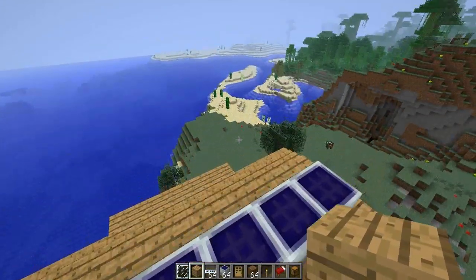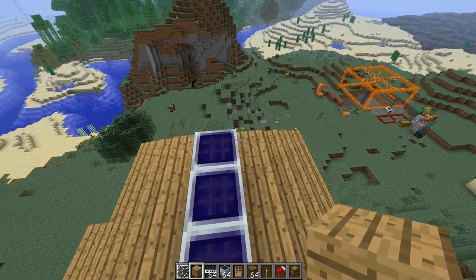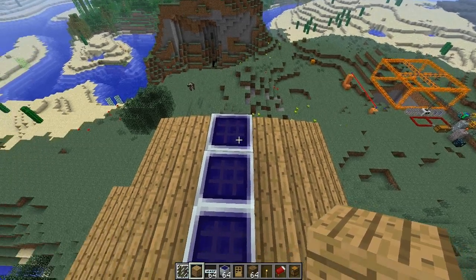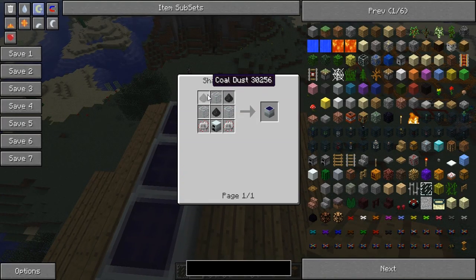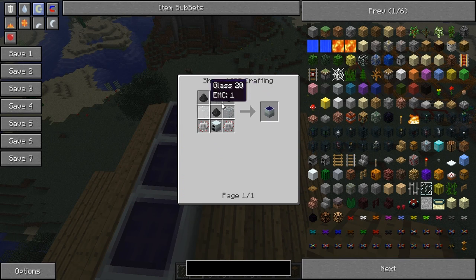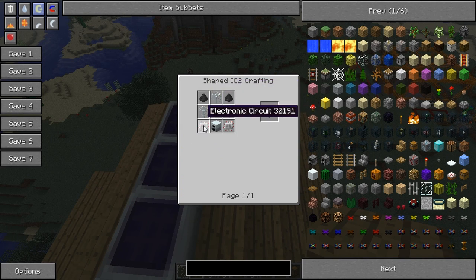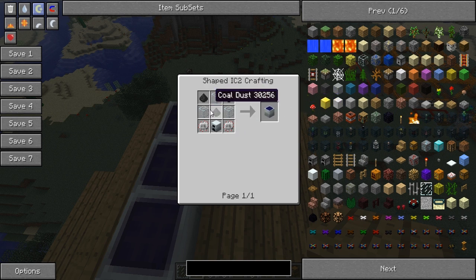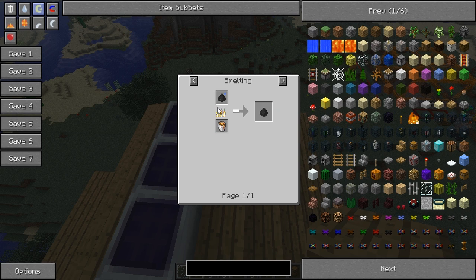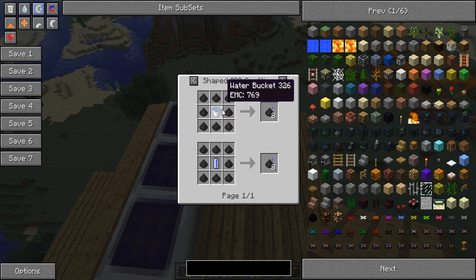So today we're going over solar panels. As you can see, here's the solar panel on top of my house. To make them, if you press R, you need three glass, three coal dust, an electronic circuit, and a generator - that makes a solar panel.